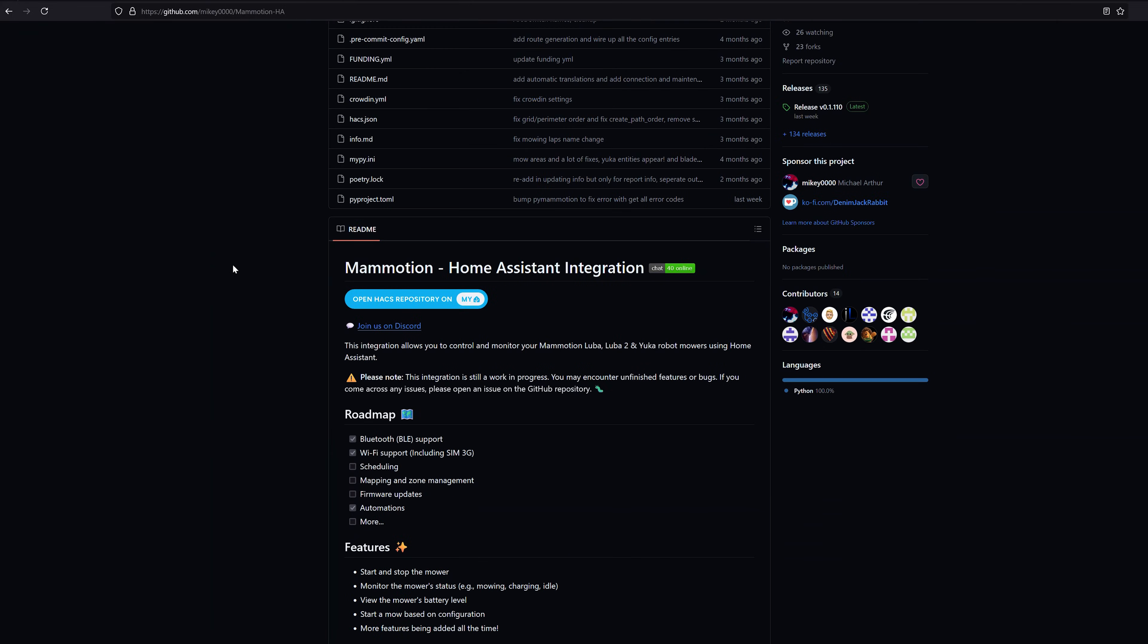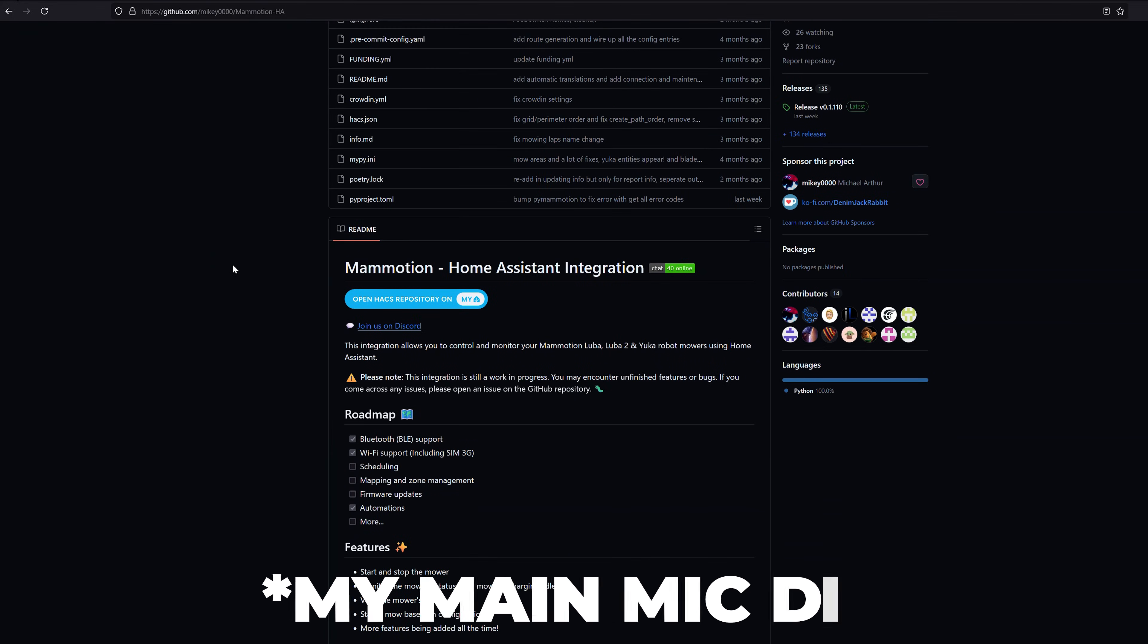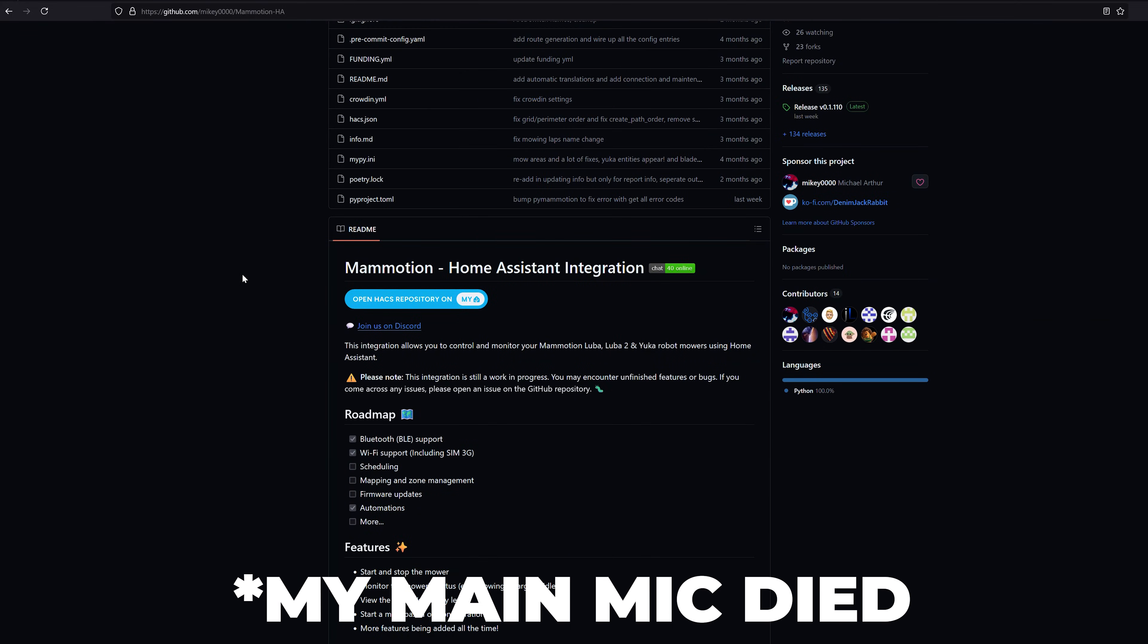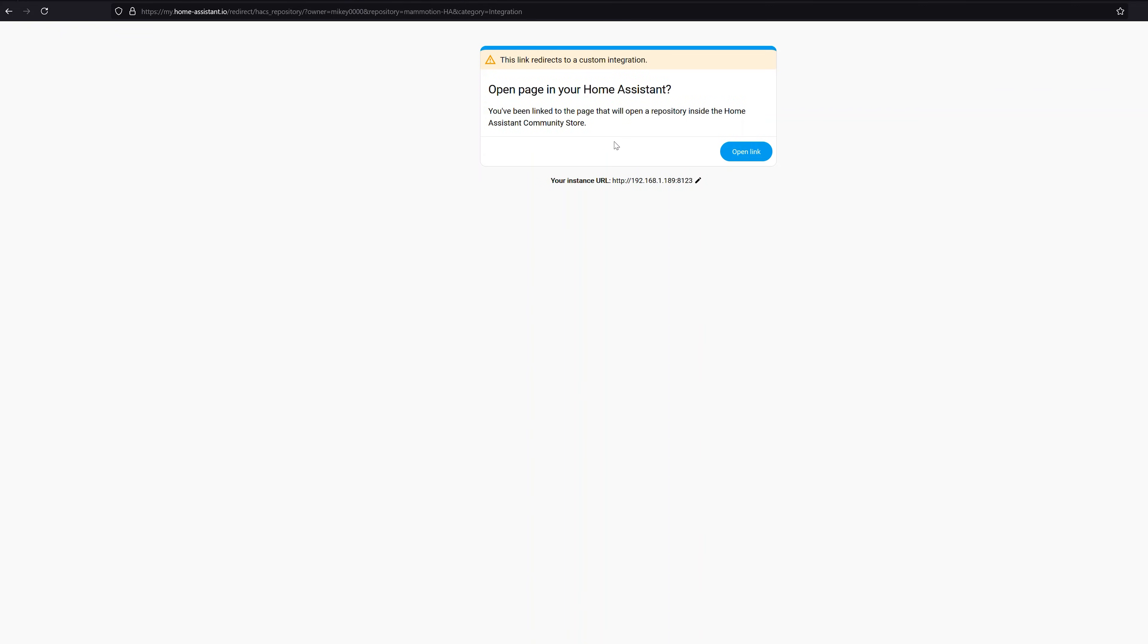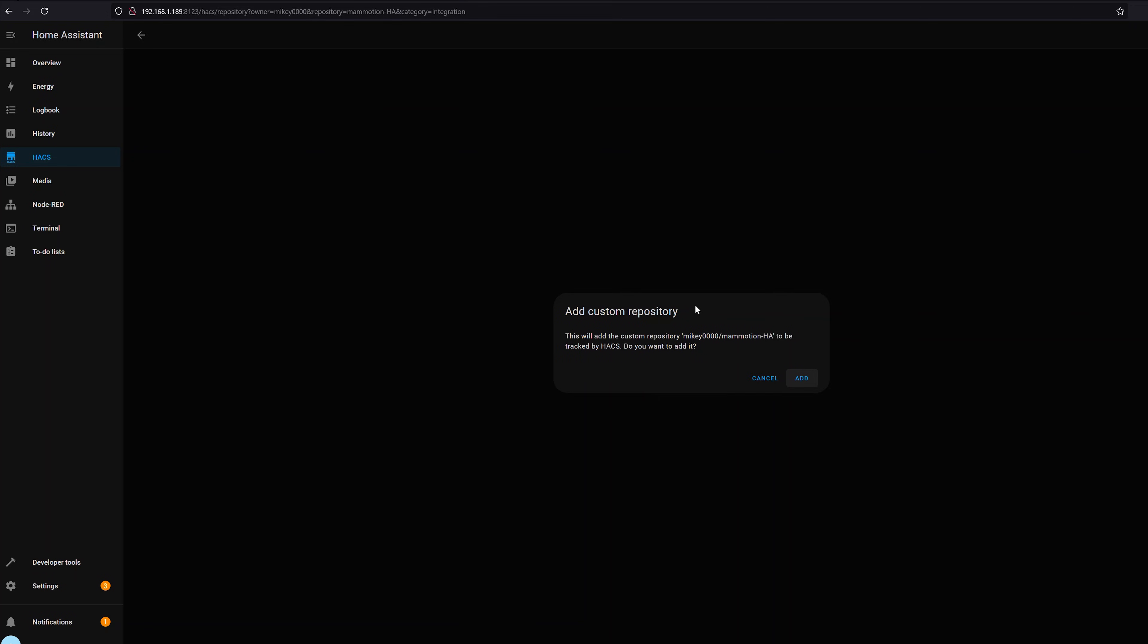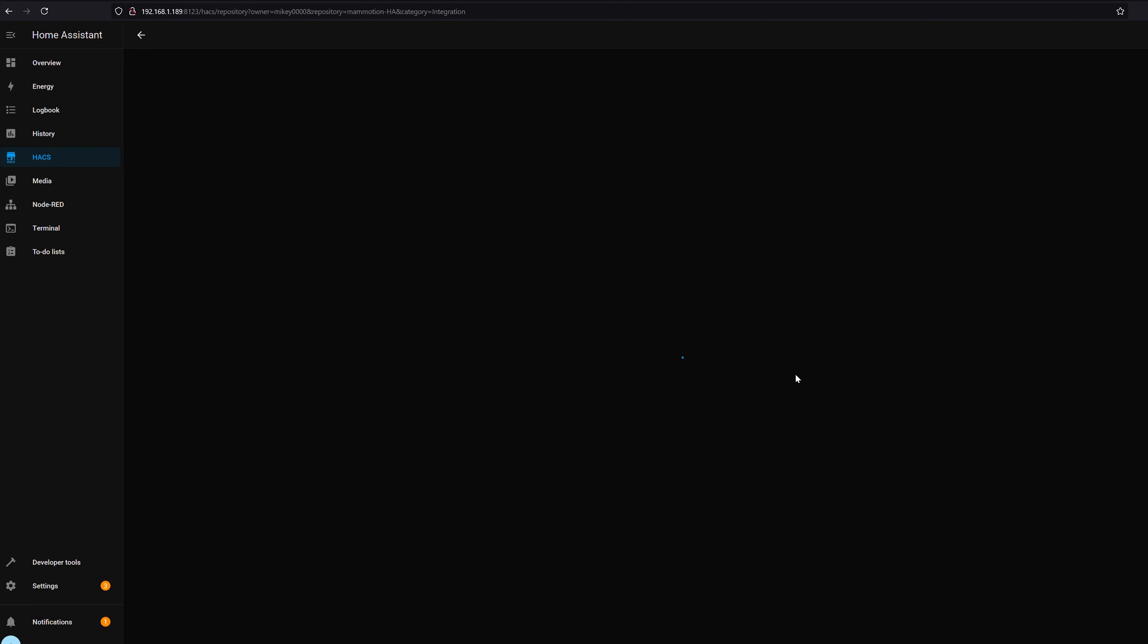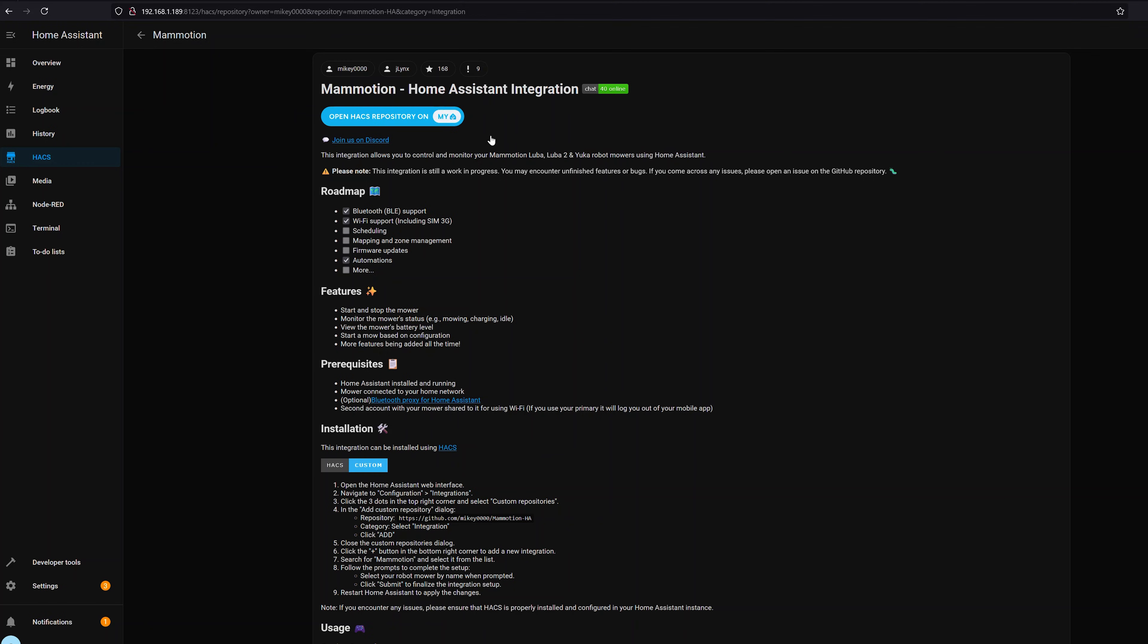Now the same thing works for integrations. Now I have a couple of the Mammotion lawnmowers which are put away for the season but I did just start using this and it's gotten super advanced now where you can actually control and do a lot more functionality of your robotic mowers within Home Assistant. Now they've actually included an easy to use open in HACS repository link. So I can click right on this and again it's going to use that My Home Assistant integration to load up the custom integration automatically in HACS. So click add here and now it's going to load up and then I can click here to download and install it.